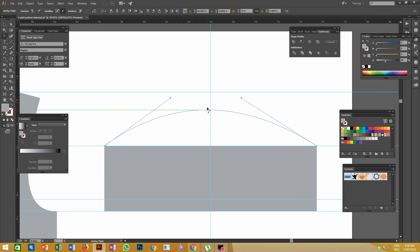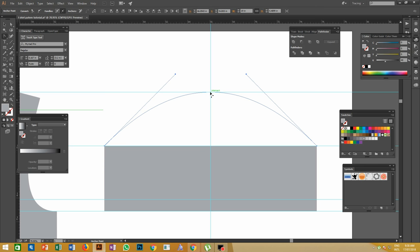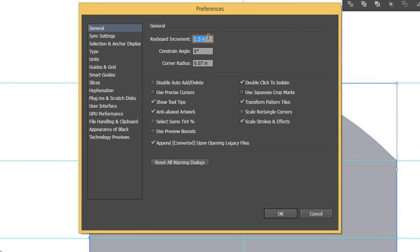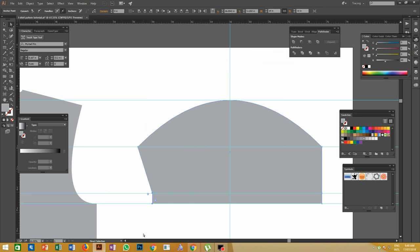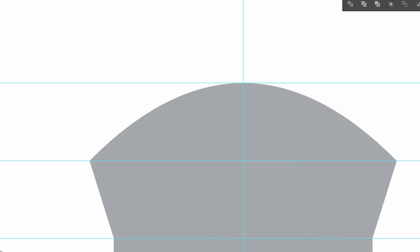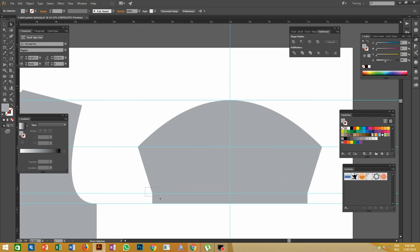Select the Anchor Point tool and make a curve over the top of the sleeve — click and drag, moving the curve up to the top of the guideline. Open Illustrator Preferences with Ctrl+K and change the keyboard increment to 1.5 inches, then move once inward from both side anchor points. Change the keyboard increment to 0.5 inches, then move once inward from both side anchor points as shown.